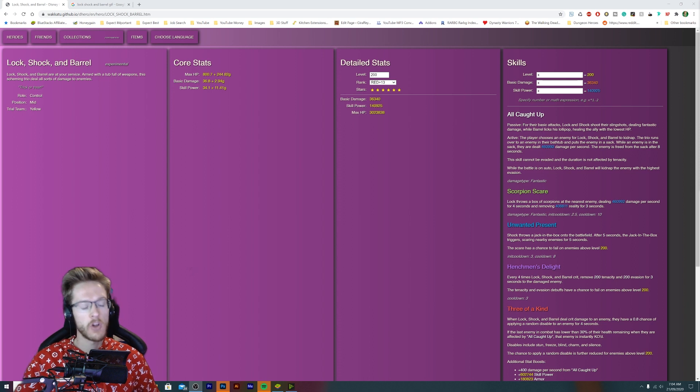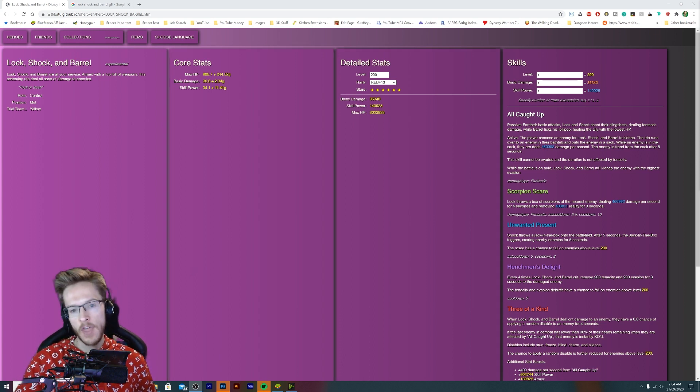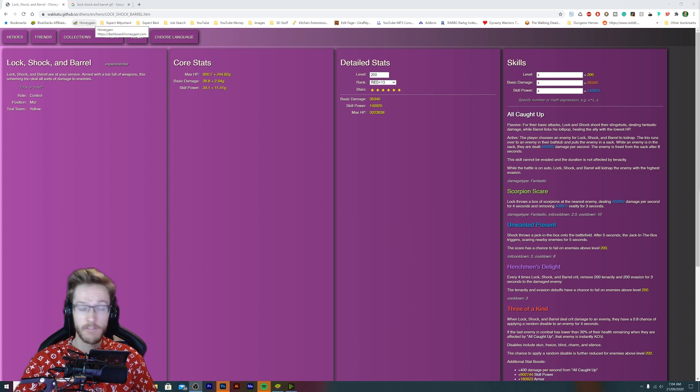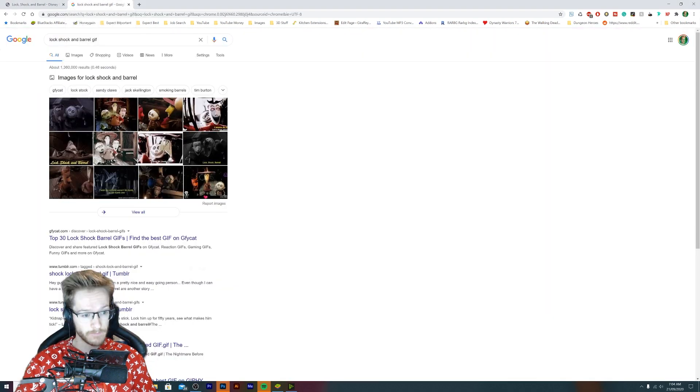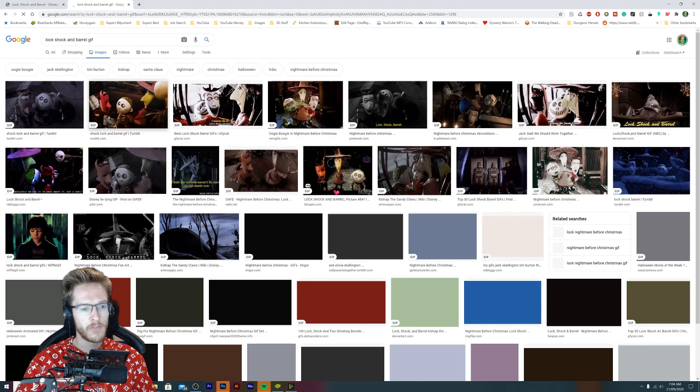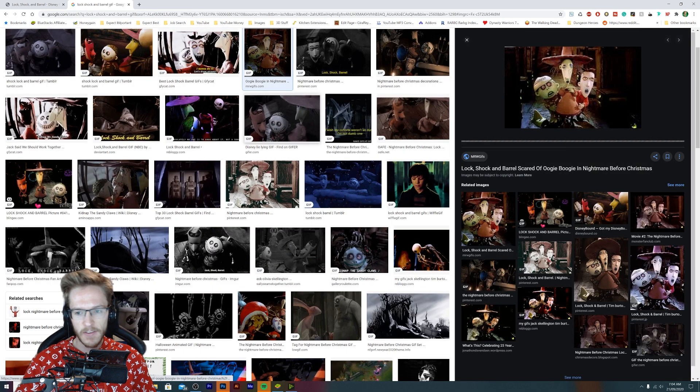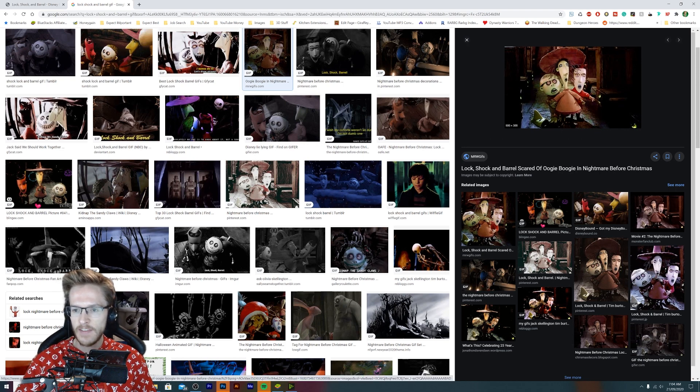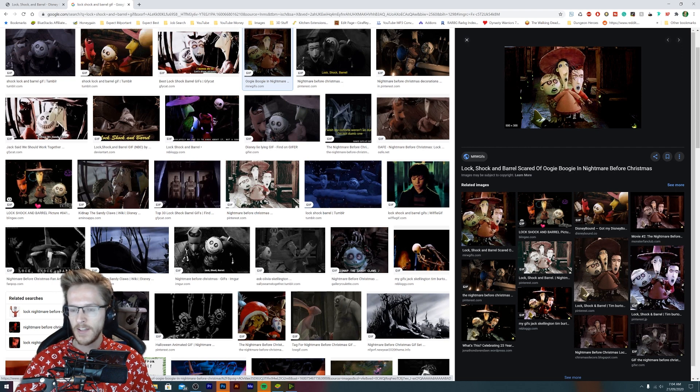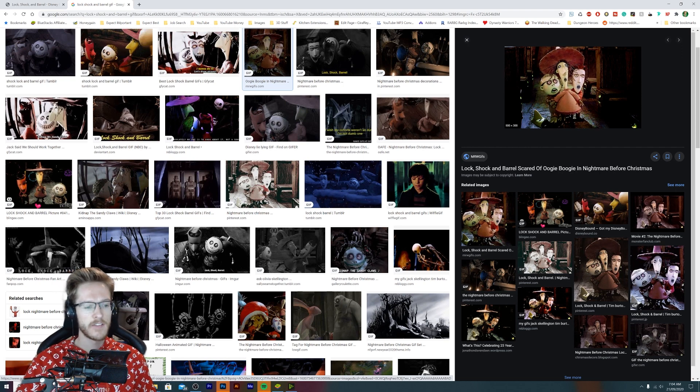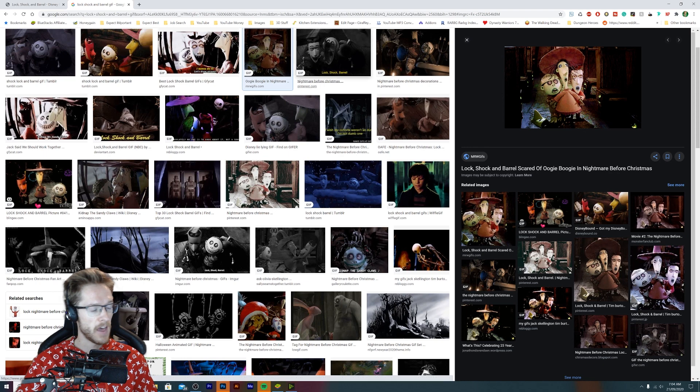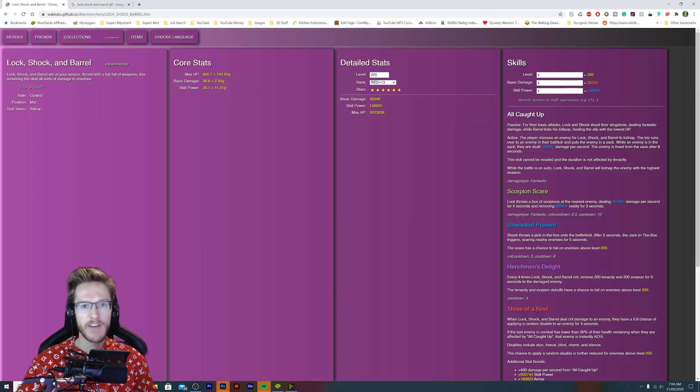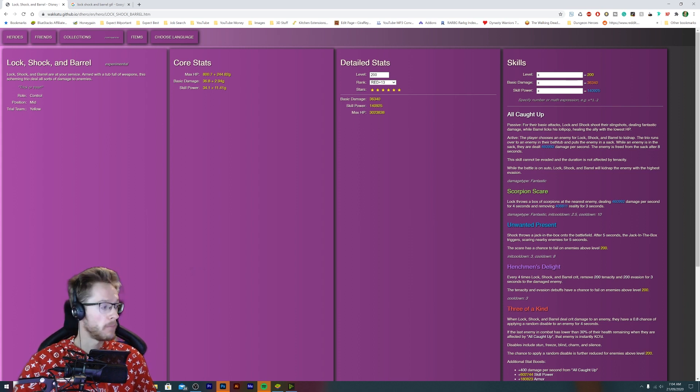It's Lock, Shock, and Barrel. For those of you who don't know who these characters are, because at first I didn't really have any idea who they were, they're three little demon things. Here we go, look it's these three little chaps here from Nightmare Before Christmas. They look pretty terrifying, so I am quite intrigued to see what their art style is gonna be like because they are very very odd looking.